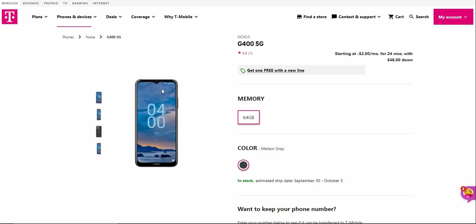It's two dollars a month for 24 months with 48 dollars down. I don't know what the full retail price of this phone is, I'm sure it's not that much. Like I said, this is a budget smartphone here.